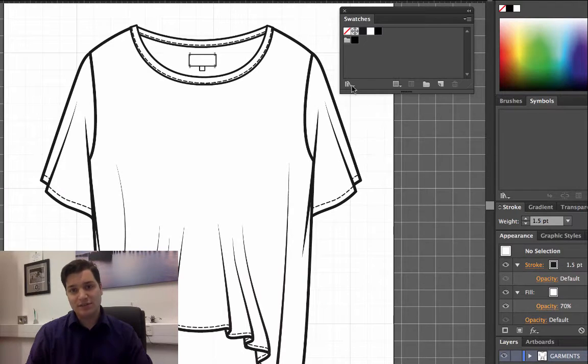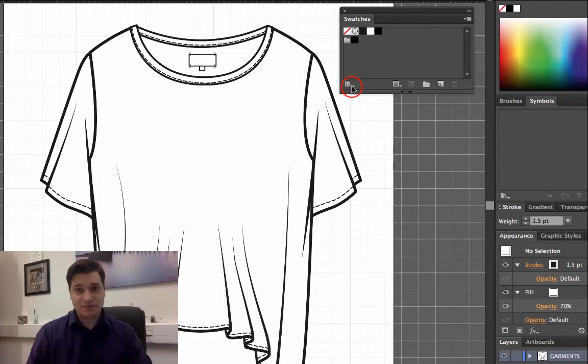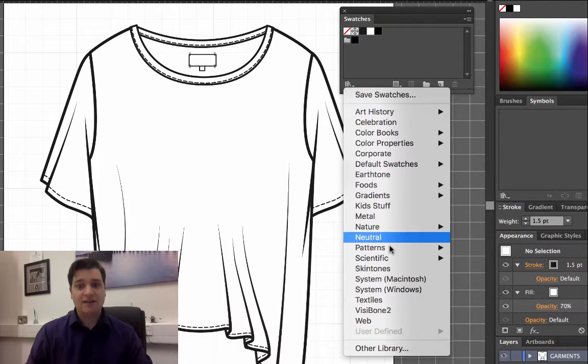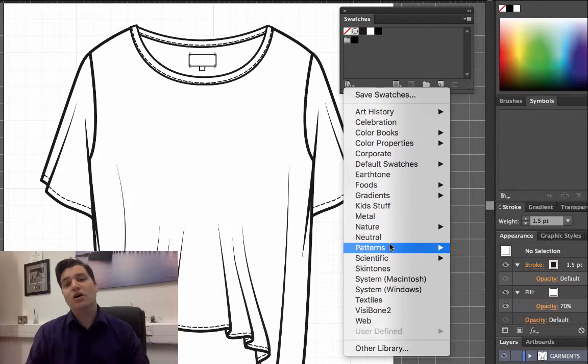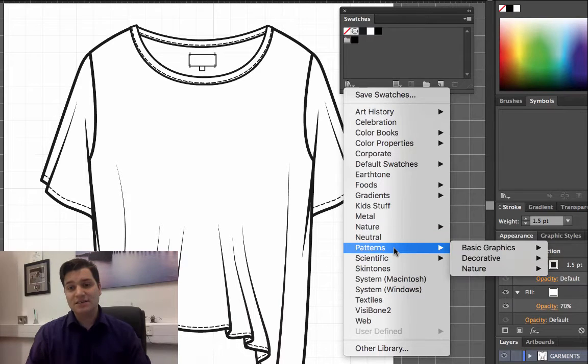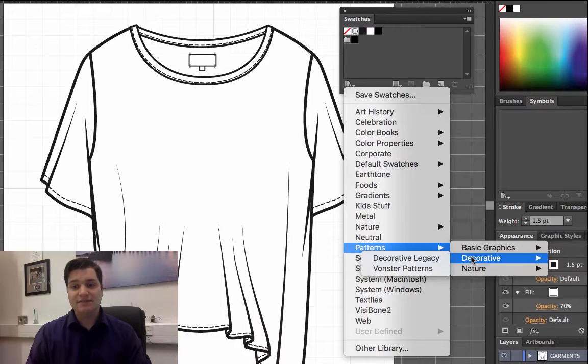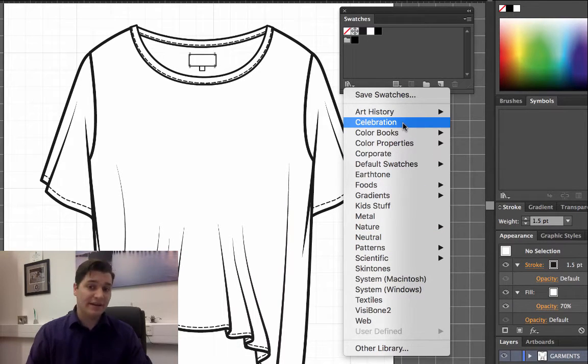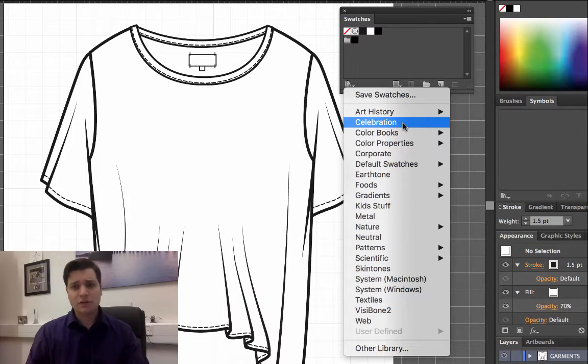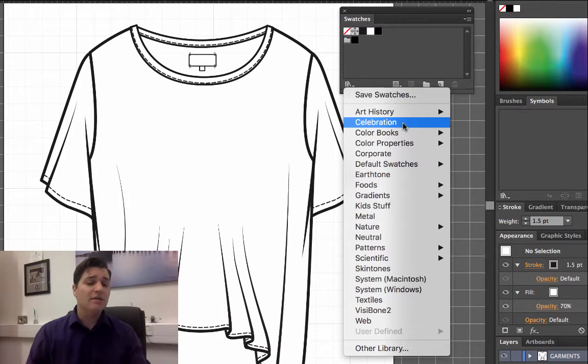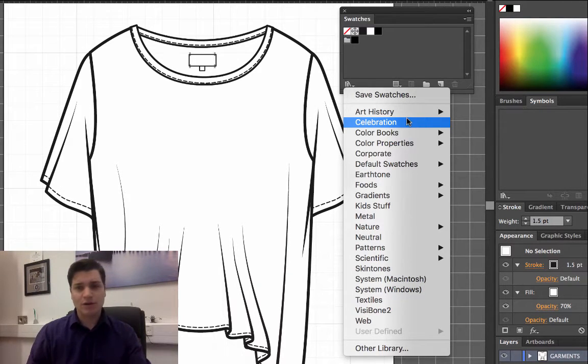In the lower left of the swatches panel, I click that and a whole load of default patterns and default colors have become available. You can spend time going through this, but I'm going to just show a very basic one.